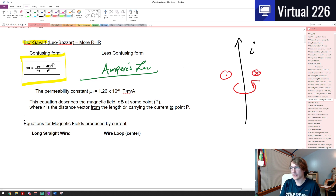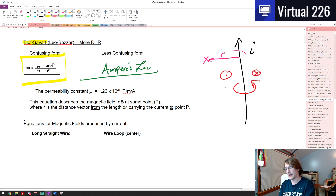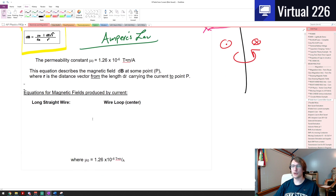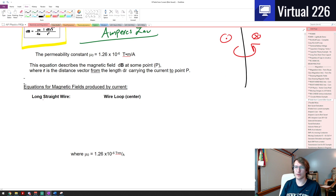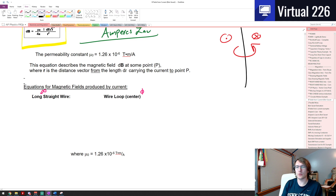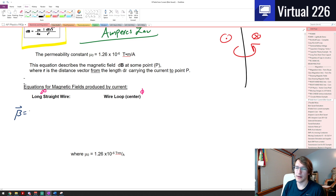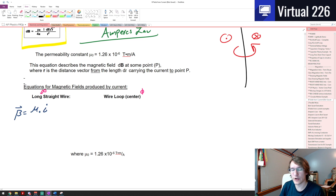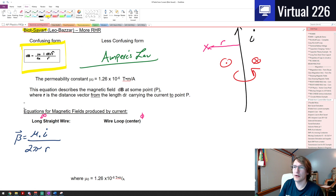We can actually figure out the strength of this B-field as a function of radial distance away — like, what is the B-field out here from the wire? There are some pretty long and cumbersome derivations for a long infinitely straight wire, but in short, the B-field at some radial distance r from a long infinitely straight wire is mu-naught times the current divided by two-pi-r, where r is the radial distance away.